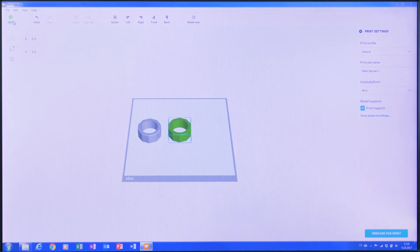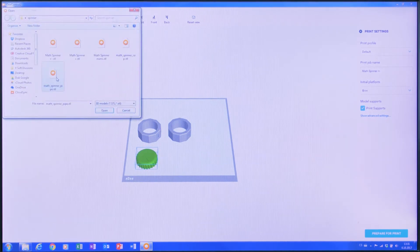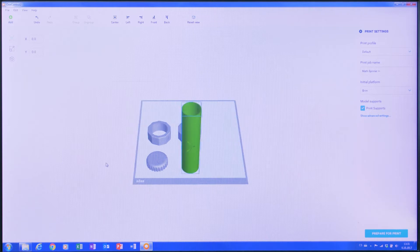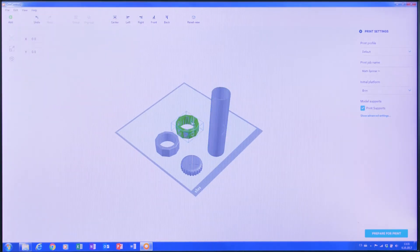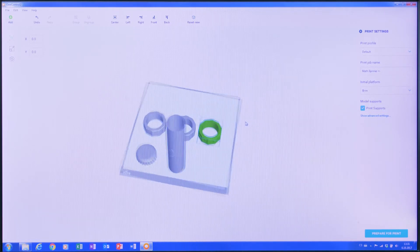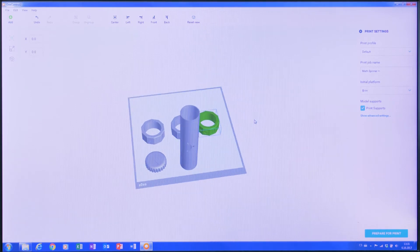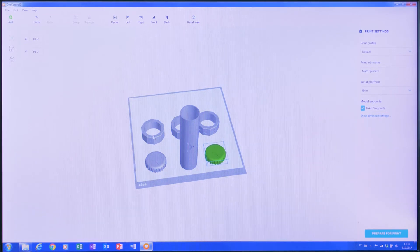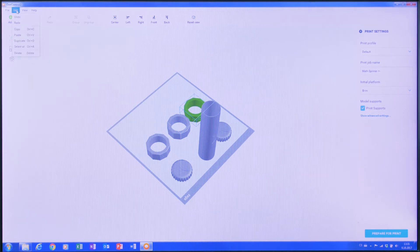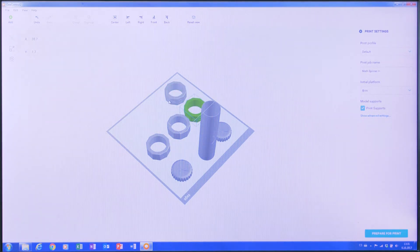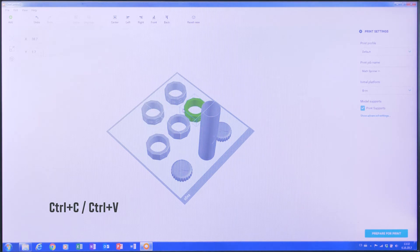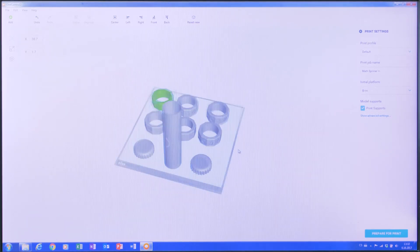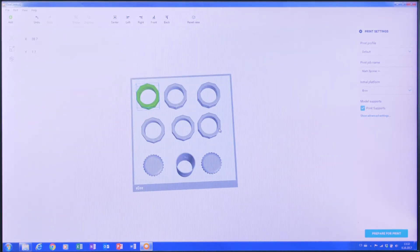Now I will open up the other files by selecting the Add Object button. You'll notice that the final model has two end caps, so I'll copy and paste the end cap object to duplicate it. Now I have the two end caps I need. I also need four pieces of the object that has the numbers on it, so I will quickly create three additional copies of that object. Now I have the nine pieces I need.